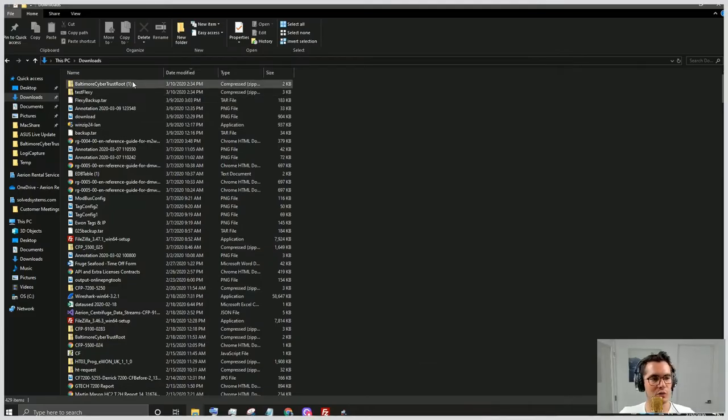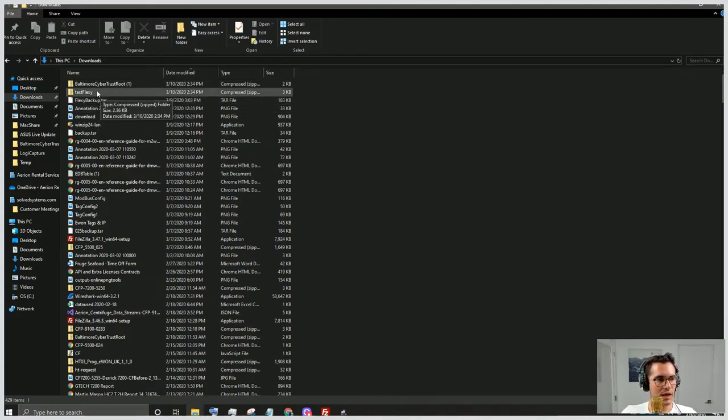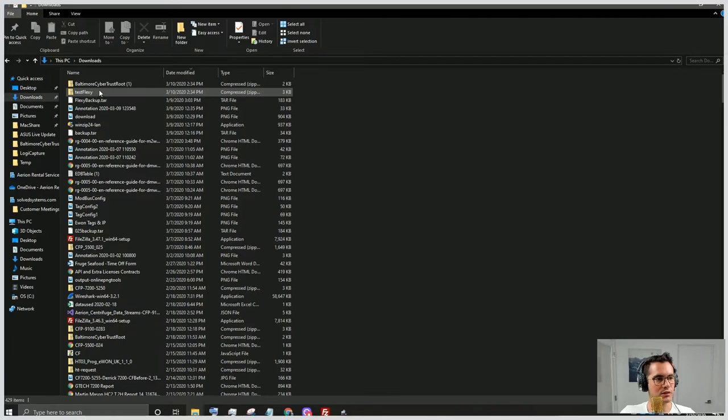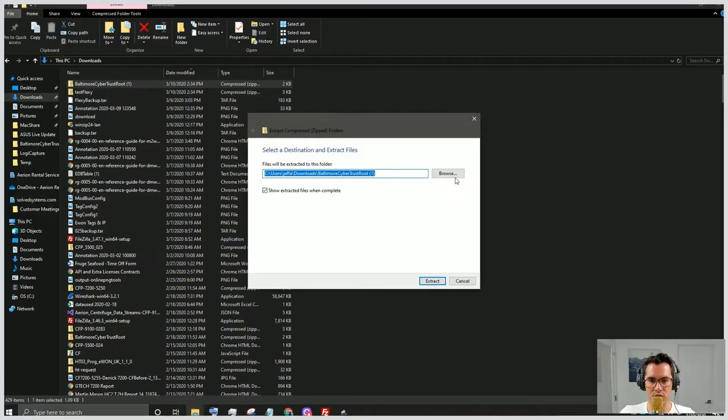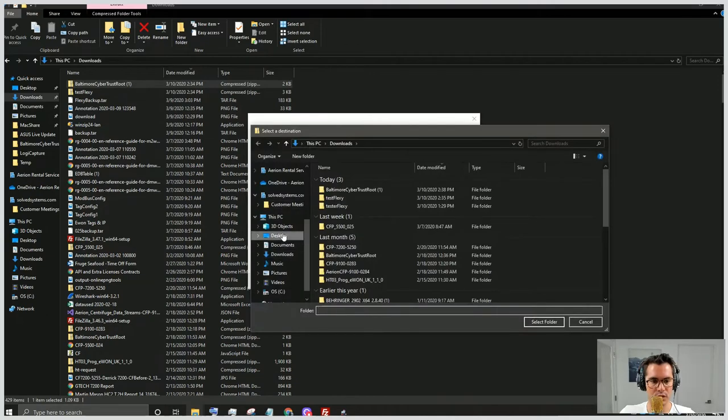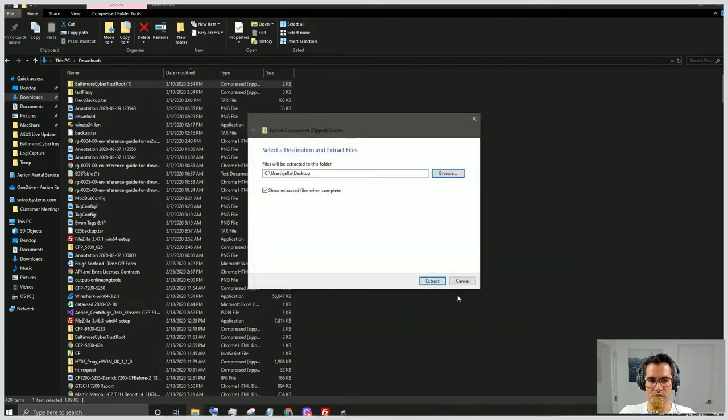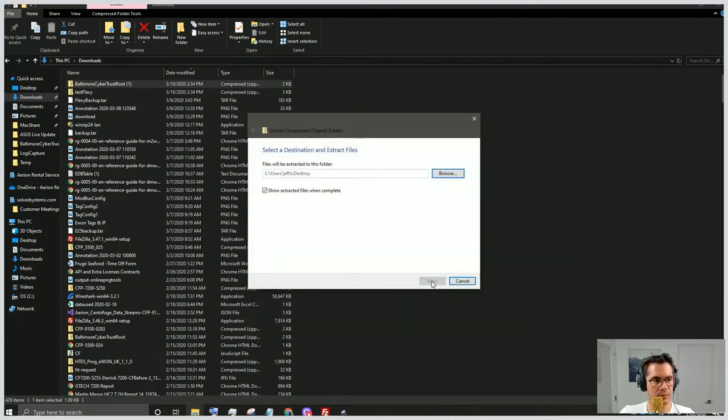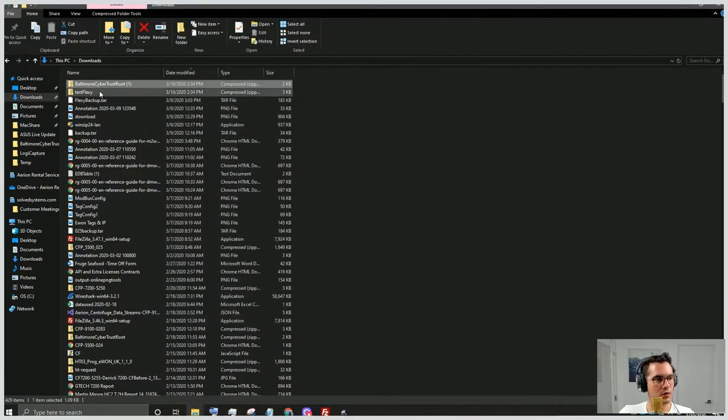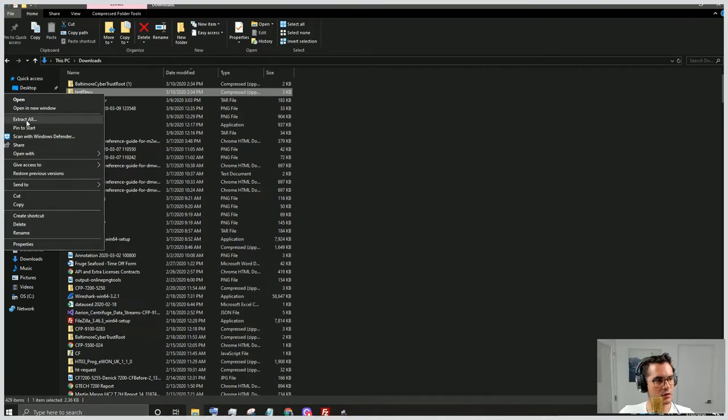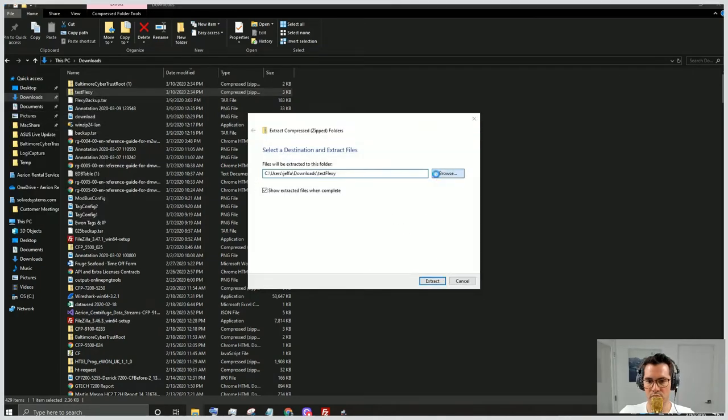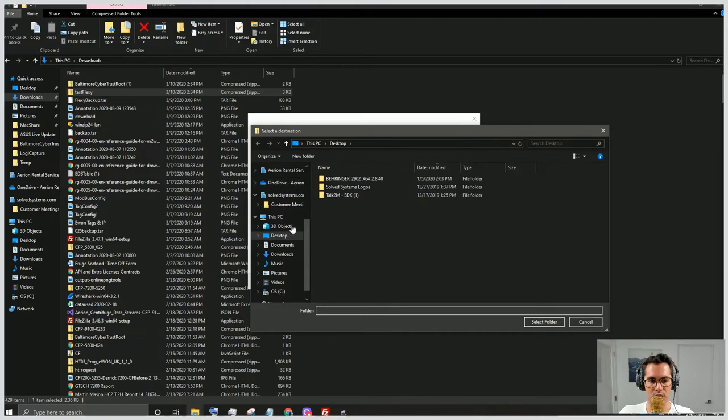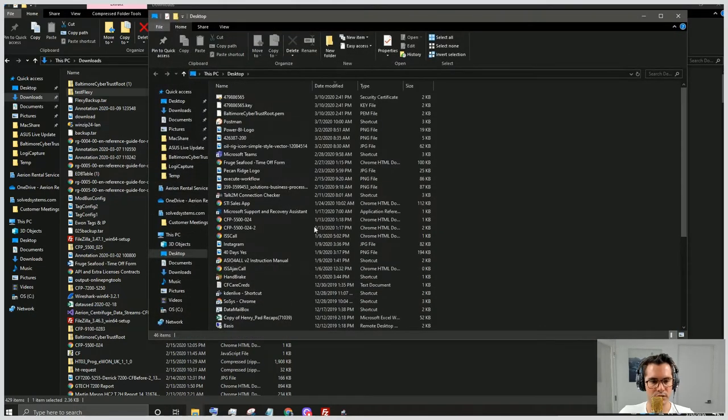So we have our Baltimore Cybertrust root downloaded and we have our test Flexi file downloaded as well. What we're going to do here is extract them and just make this easy. We will send it to the desktop. We'll extract that there, and then we'll extract the Flexi information as well.